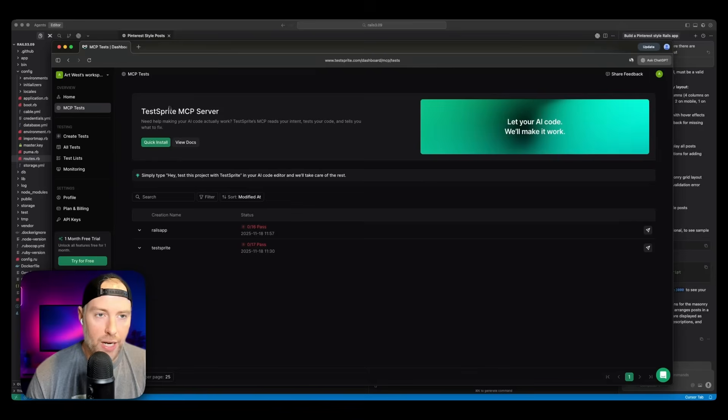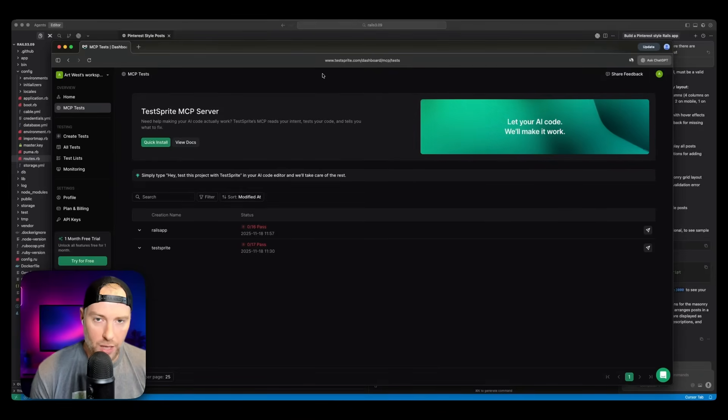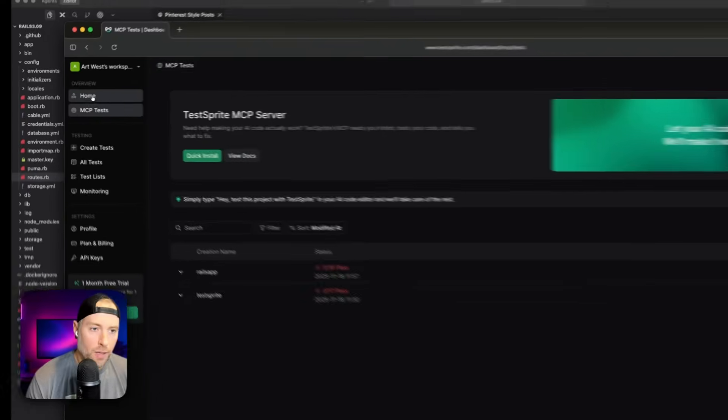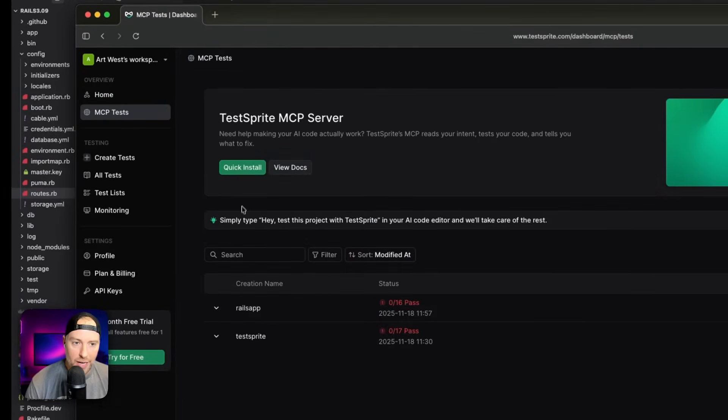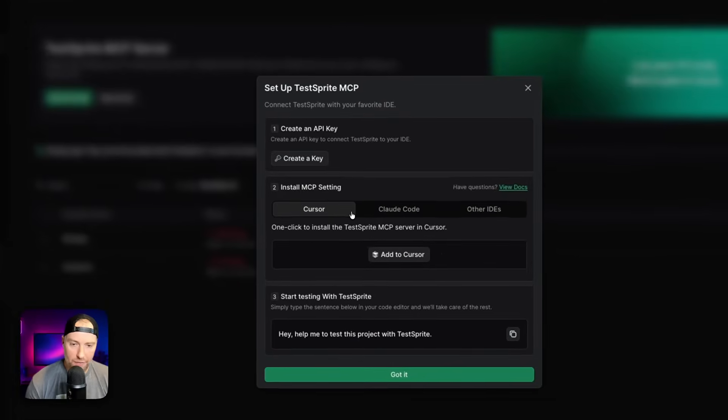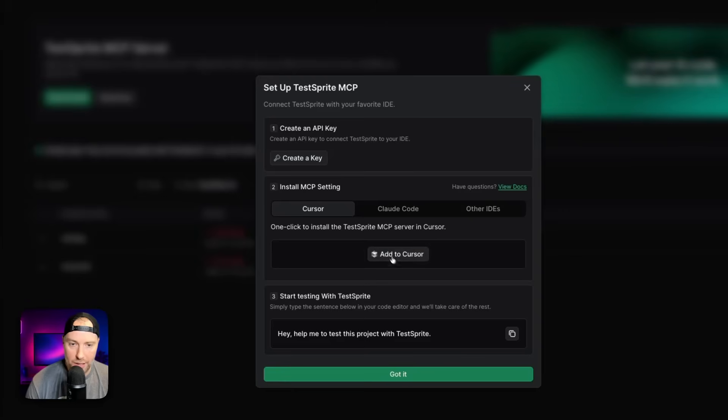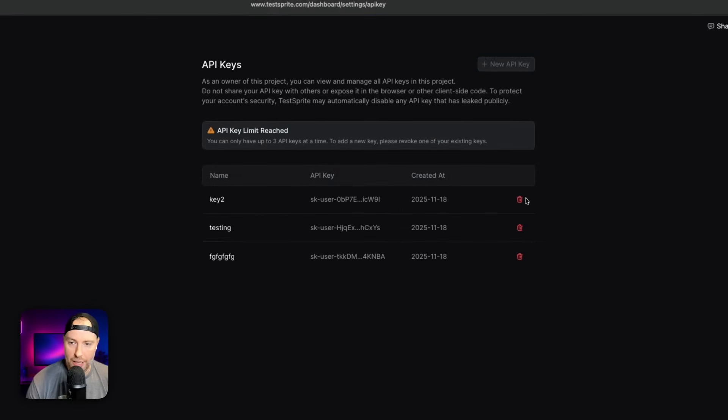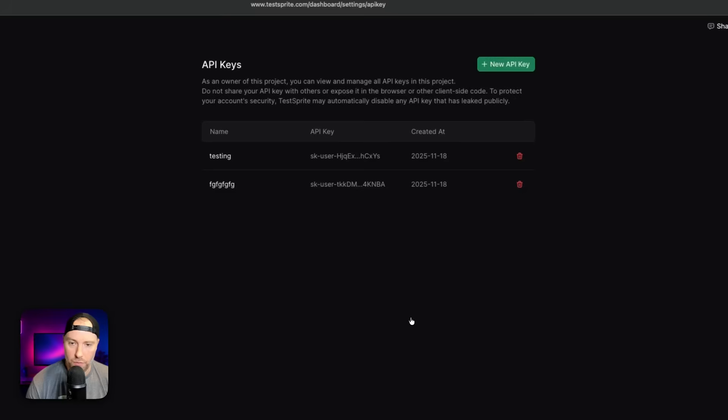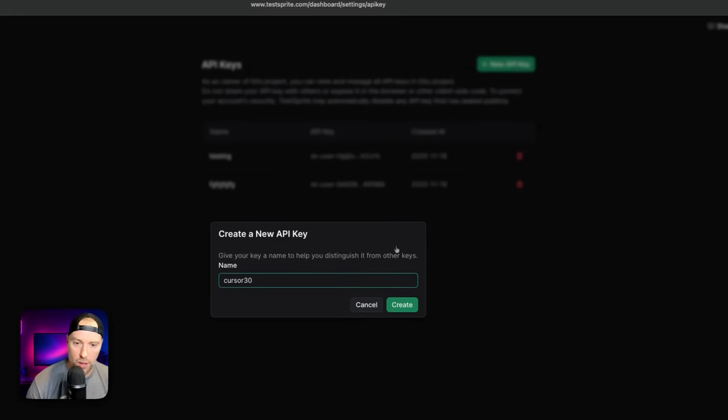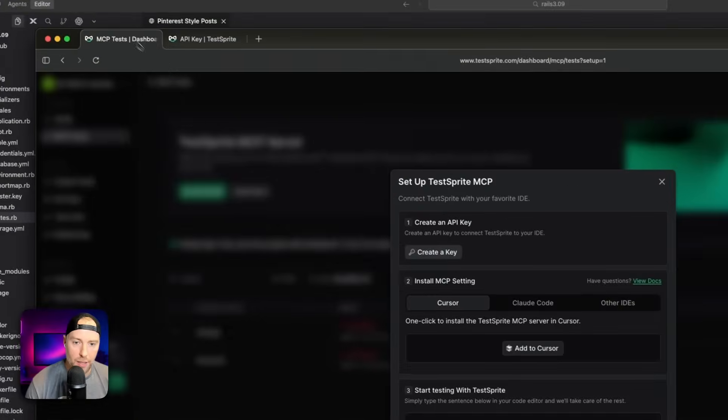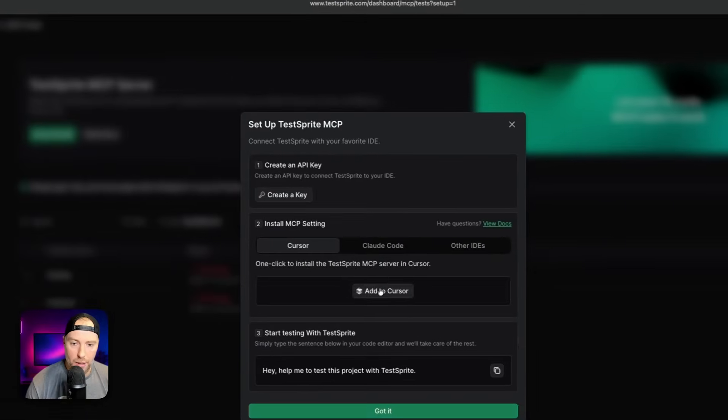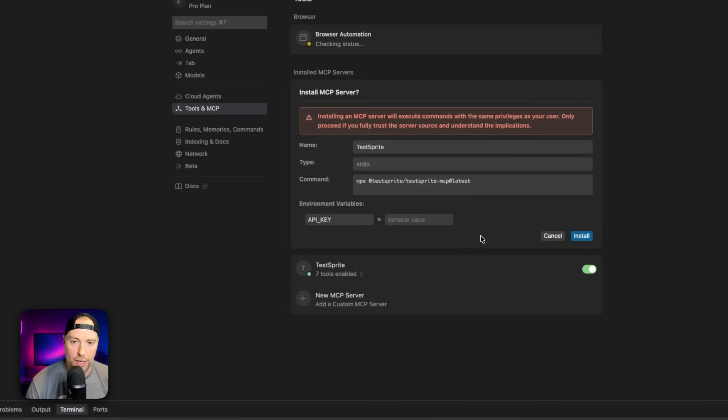But what I want to show you is how we can actually test our application for bugs, errors, functionality, and all that kind of stuff using a tool called TestSprite. I've already logged into my account here at TestSprite. If you don't have an account, you can create one at testsprite.com. If we go home and then to MCP test, we could hit the quick install button. They actually have a one click button to add to cursor. Before we do that, we need to create an API key. I have three keys here. So I'm going to revoke one of these keys, create a new key, and call this cursor 3.0. I'm going to hit create, copy my API key, come back here, and hit this add to cursor button. I'm going to hit open cursor.